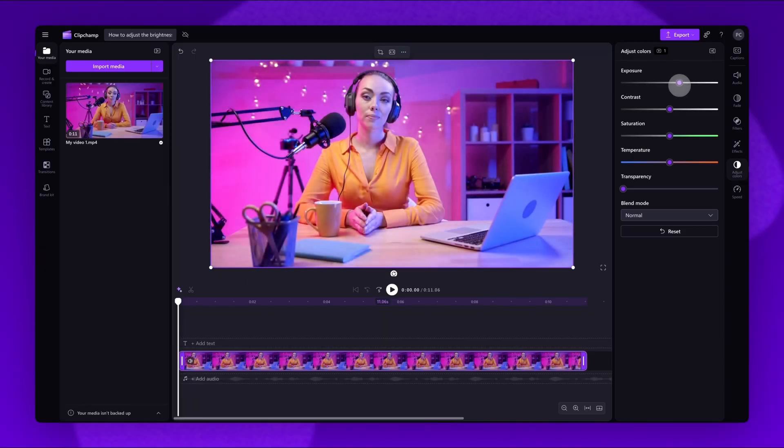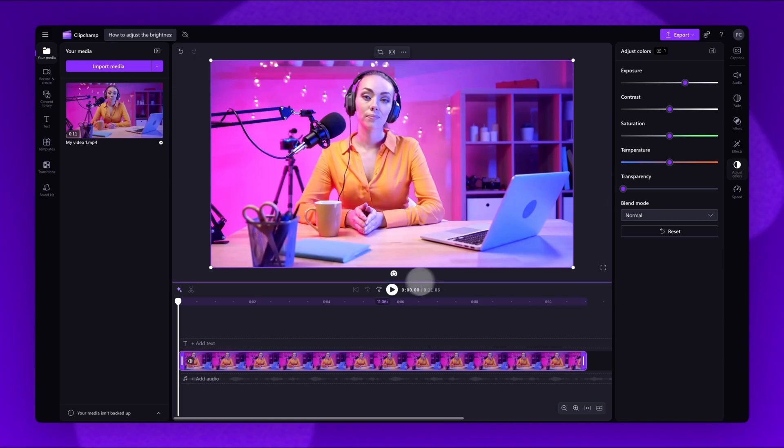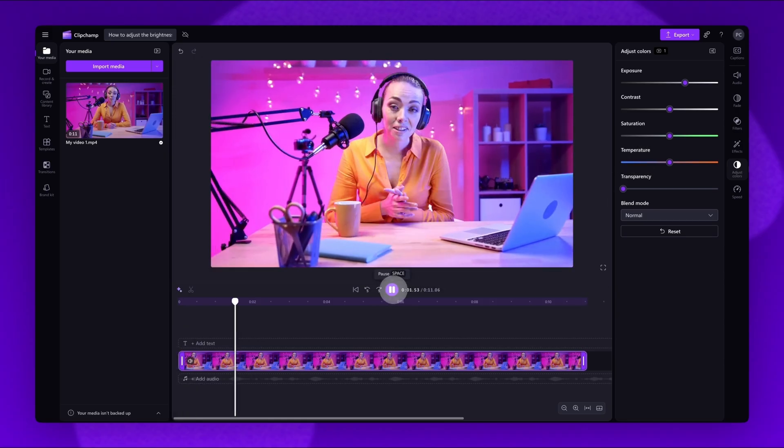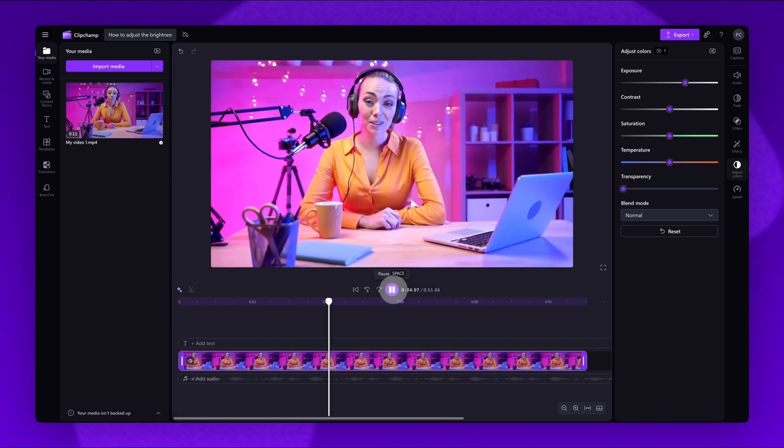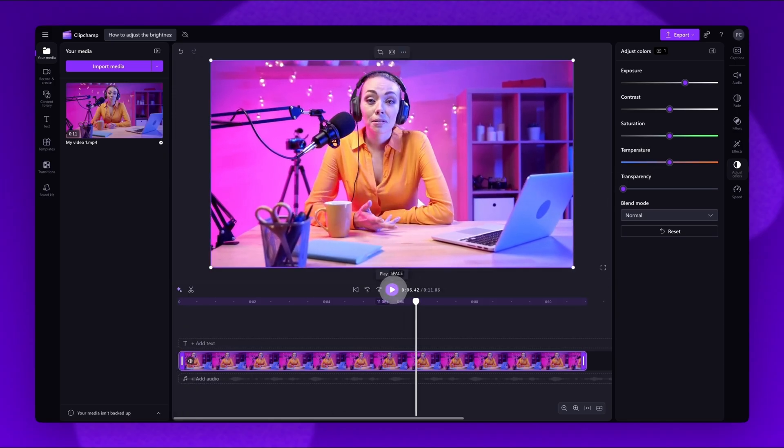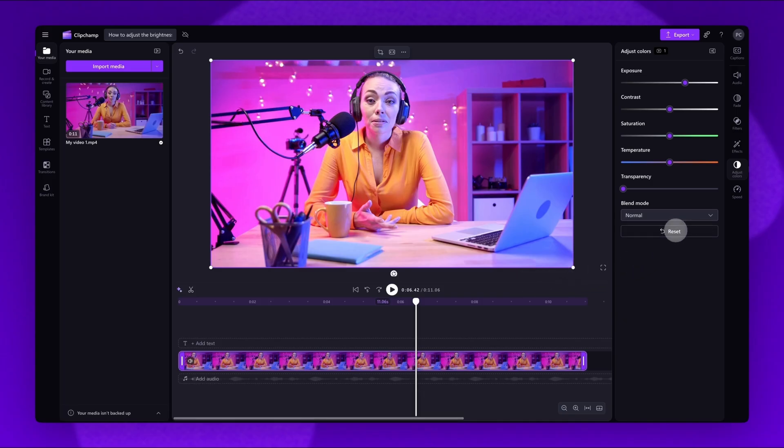Play your video back to review the changes and make any further brightness adjustments as needed. If needed, you can click the Reset button to restore the video back to its original state.